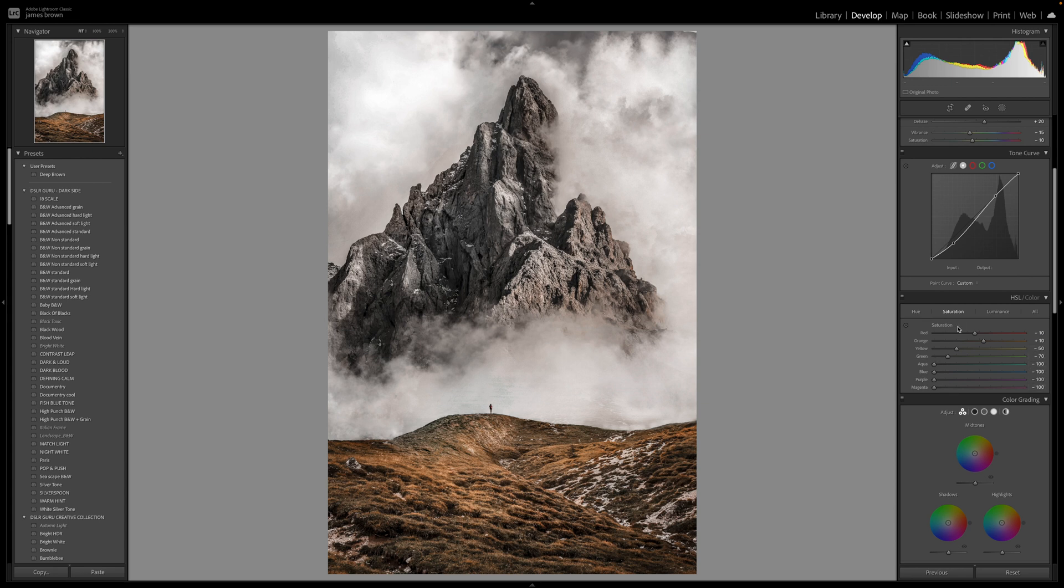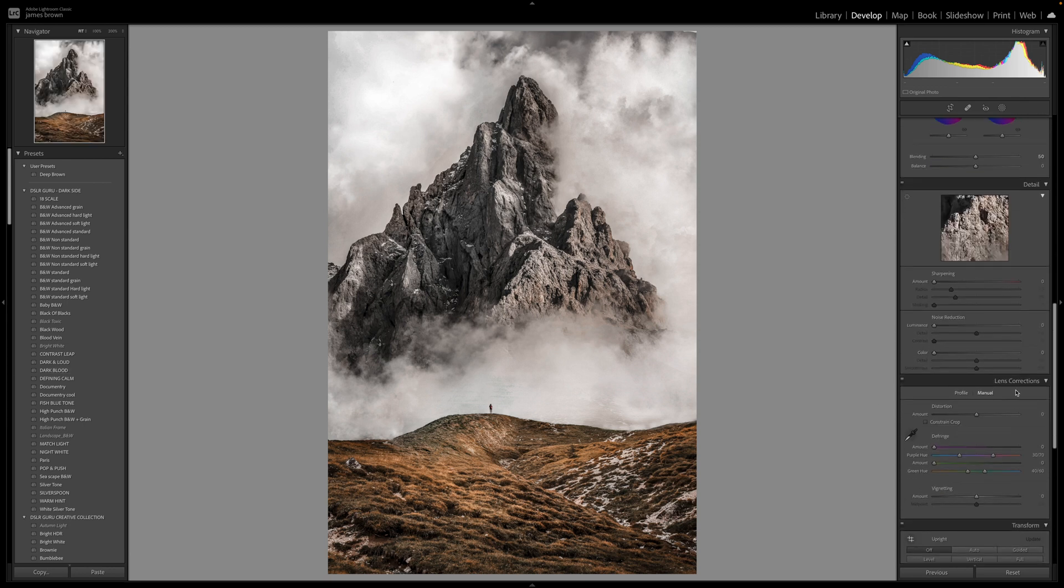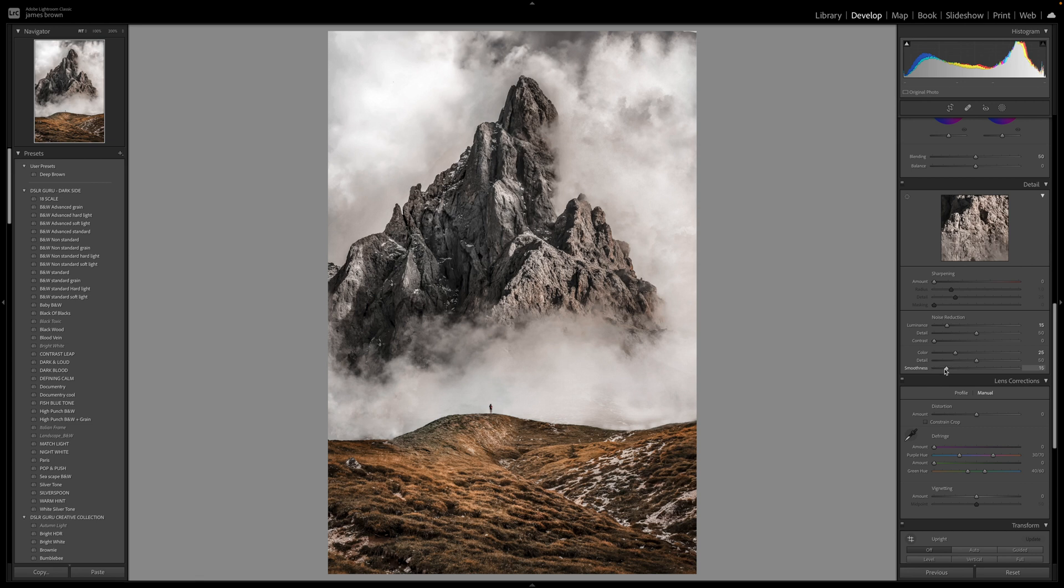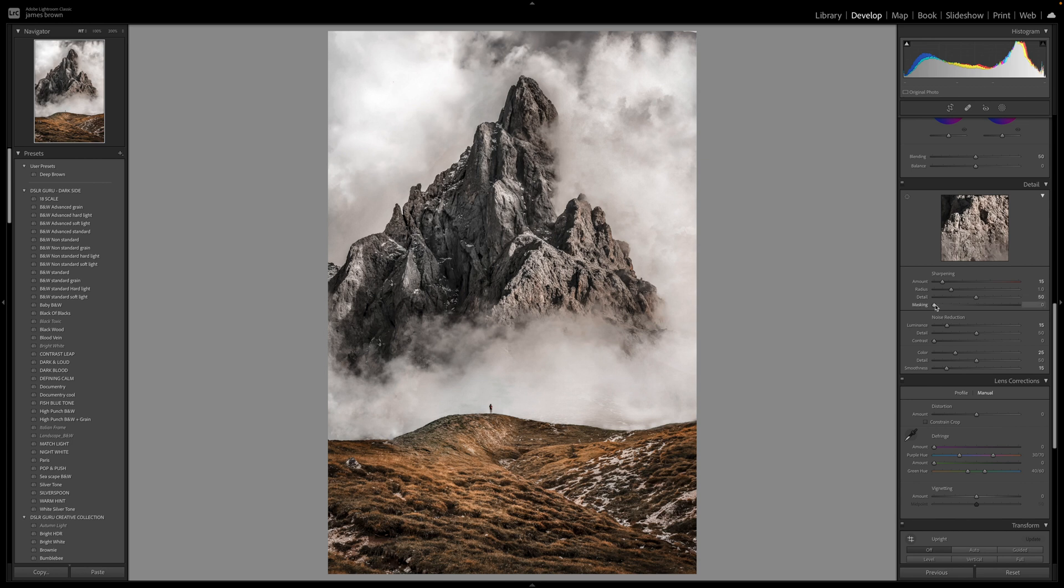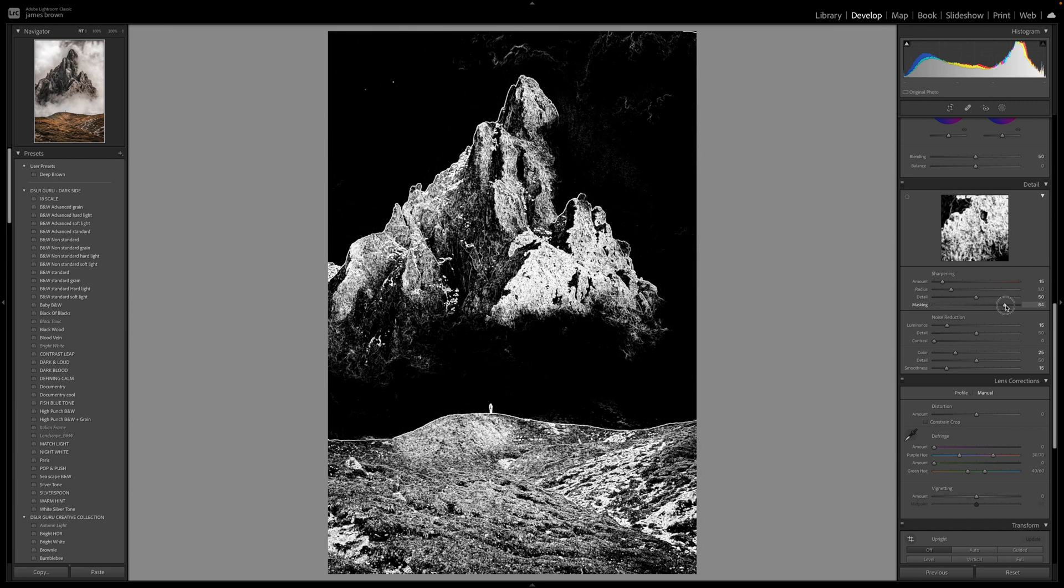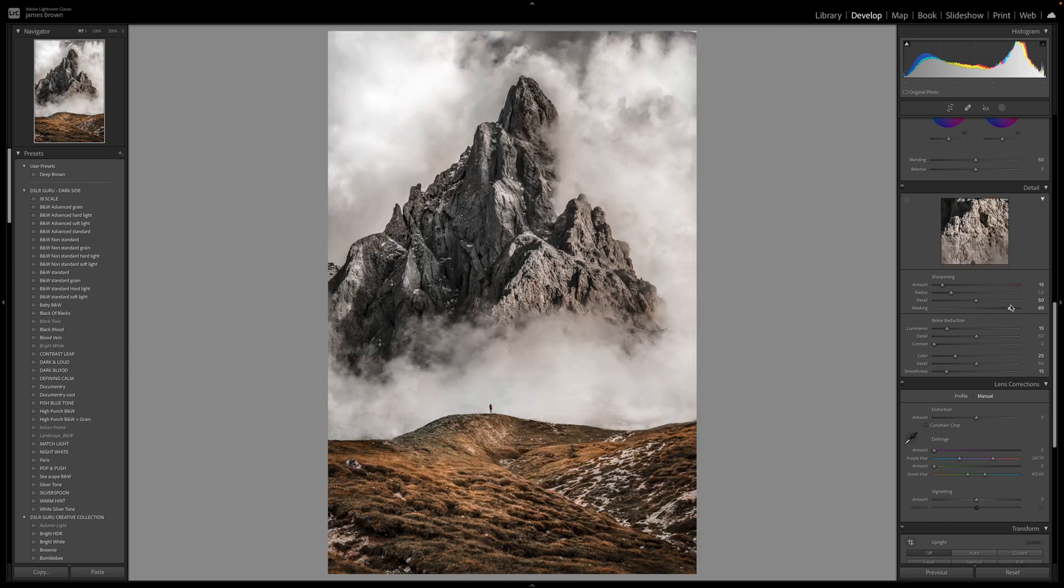So now we've done that we need to be aware that whenever we're manipulating colors we need to think about the noise reduction. So within the color I'm going to push this up to about 25, noise reduction in general to 15. I'm going to keep the detail at 50 and I'm going to bring the smoothness down to around 15. And just bring in a little bit of global sharpening up to plus 15, radius of one, detail we're going to push that up to 50, and then masking I'm going to hold the option key down and just push that up so that it is just sharpening the areas that I want which is the white areas there. That's pretty good for me, quite like that, that's good, that's looking really really good.